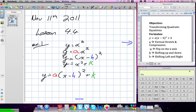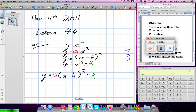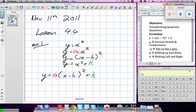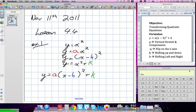A is going to deal with a vertical stretch, negative A is a flip on the x-axis, K is shifting up and down, and H is shifting left and right. Our normal model is y equals x squared.